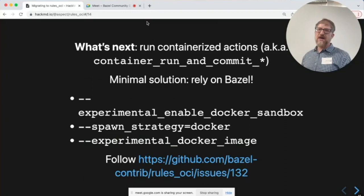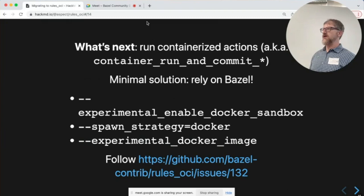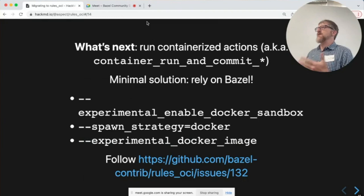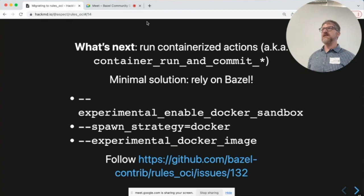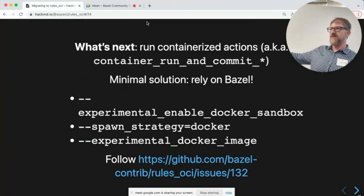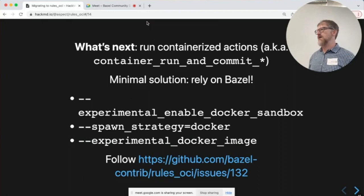A bit of a roadmap: the main thing that's missing right now that you can do in rules Docker is container run and commit. Those tend to be big sources of non-determinism because you'll call out to apt-get to build a container — it's not impossible to make it hermetic, but it's non-hermetic by default. It's also not really necessary because Bazel already knows how to spawn an action inside a container — the Docker spawn strategy. It does require a couple of experimental flags, so you'll have to be a little brave. This is the direction we'd like to take, to avoid falling into the same trap rules Docker did of making something too complicated for a small community to support effectively.